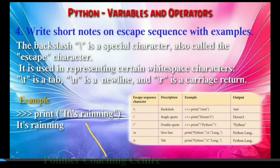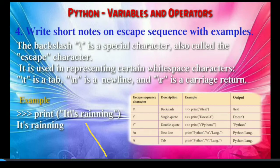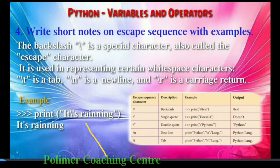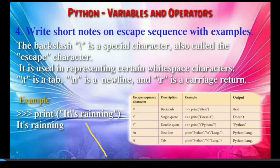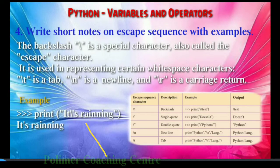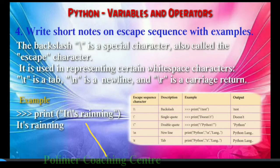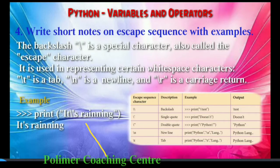Whitespace characters include: newline — backslash n, and tab — backslash t. Whitespace means the empty representation. For example, backslash n generates a new line — it moves to another new line and gives that empty representation.